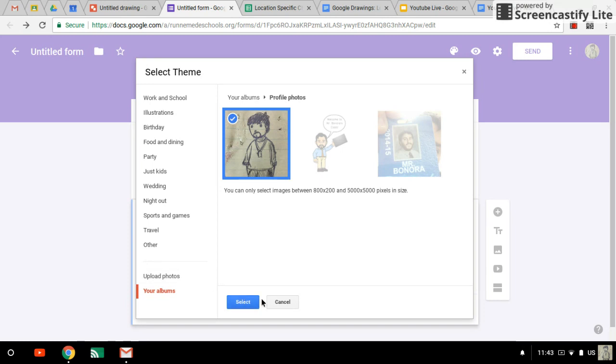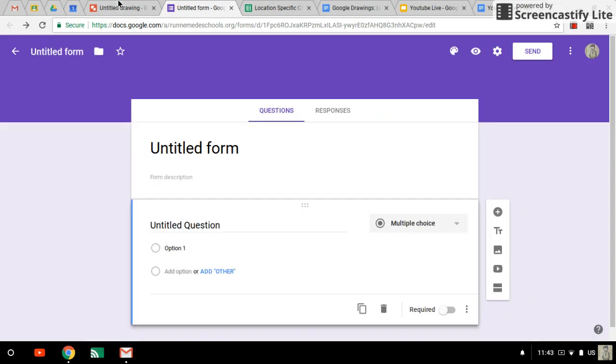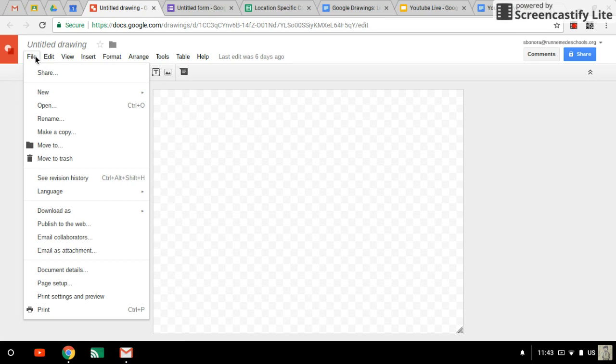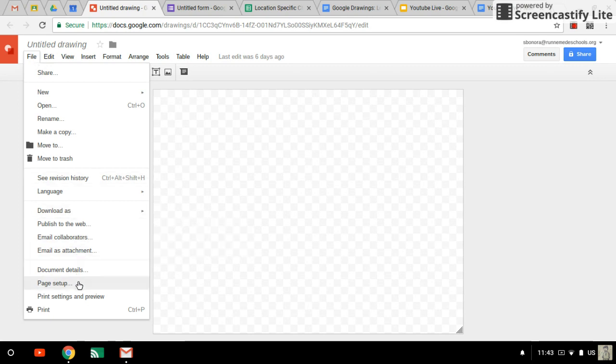So we're going to use that 800 by 200 mark, but just to be safe, we're going to double that and we'll do 1600 pixels by 400 pixels. So we go back to our Google Drawing. This is not 1600 by 400 pixels. What we need to do is go to file and page setup.